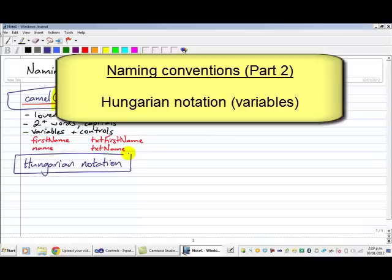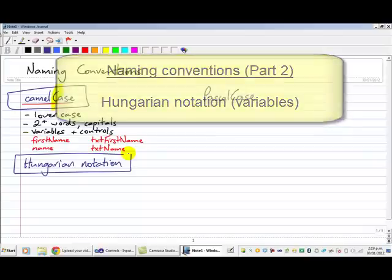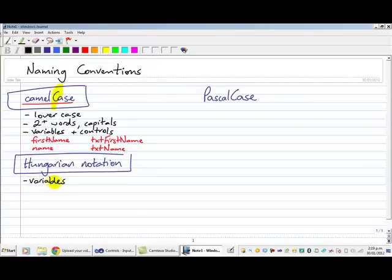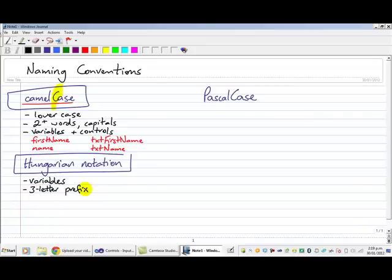Now in Hungarian notation, it's really used for naming variables in particular, and it's where we have a three-letter prefix attached to variables in much the same way as I did up here when it came to naming my controls.